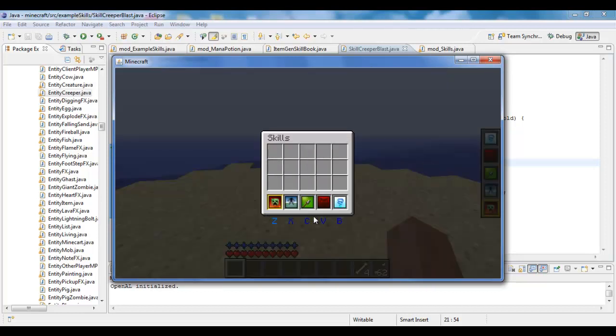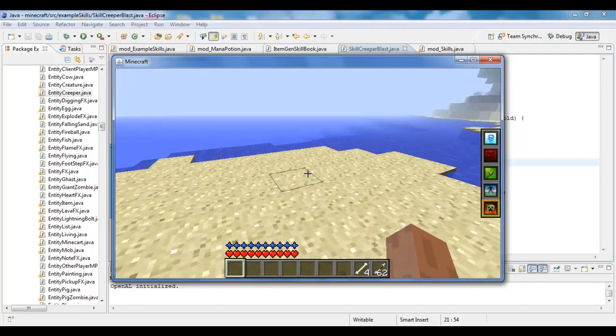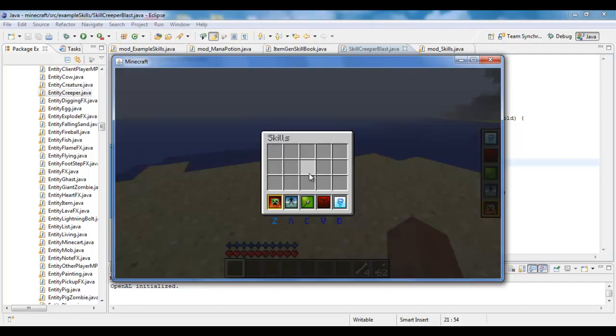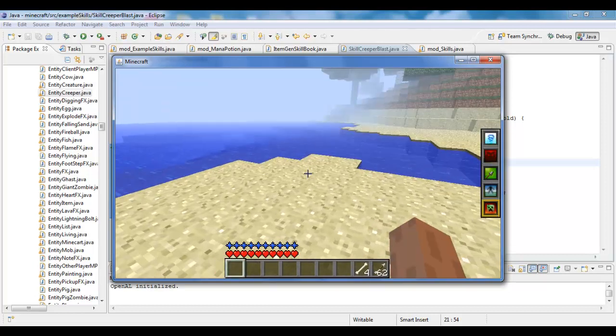These are the hot keys for the skills. I can access this inventory by pressing K. And, I can do any of these by pressing their respective buttons.